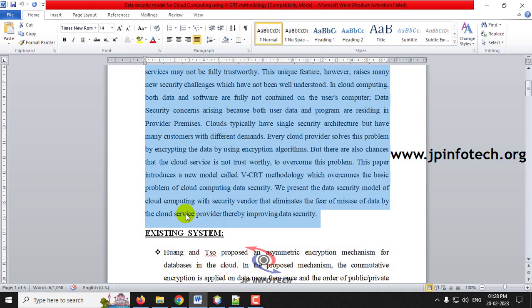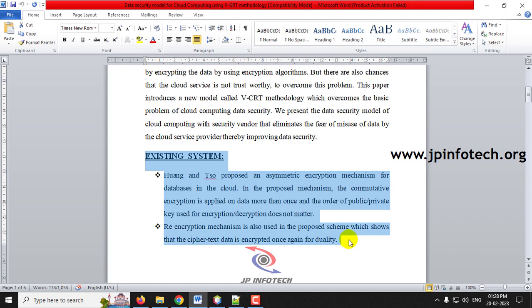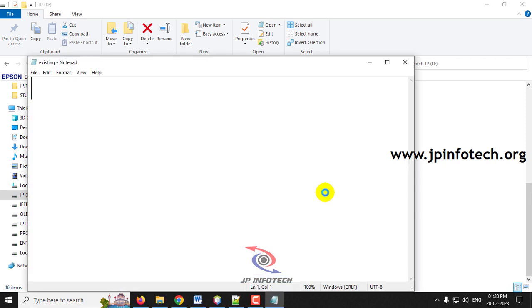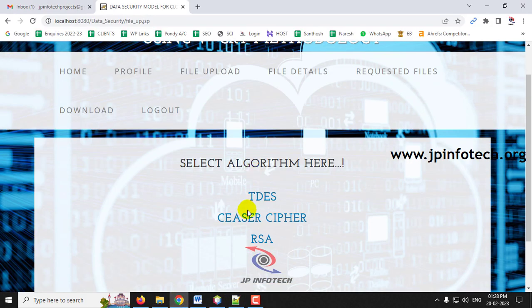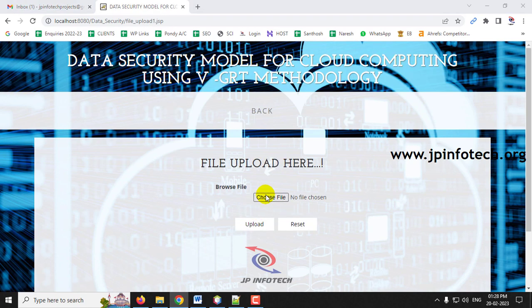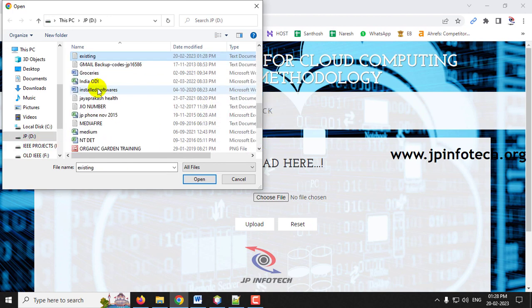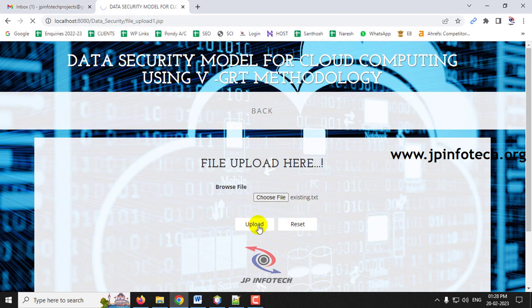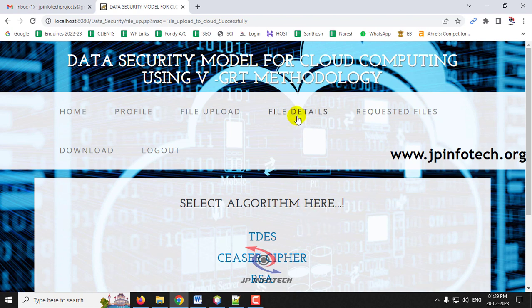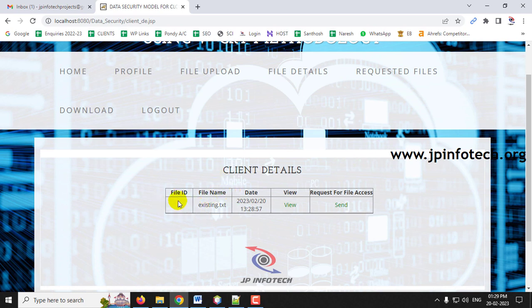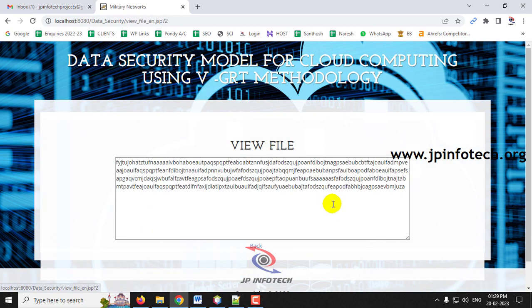Create a new file named 'existing' on the D drive and save it. Now select the Caesar cipher algorithm, go to the D drive, select the 'existing' file, and click Upload. The file is uploaded successfully to DriveHQ. Going to File Details, you can see file ID 2, the file name, date and time — and the content is completely encrypted.